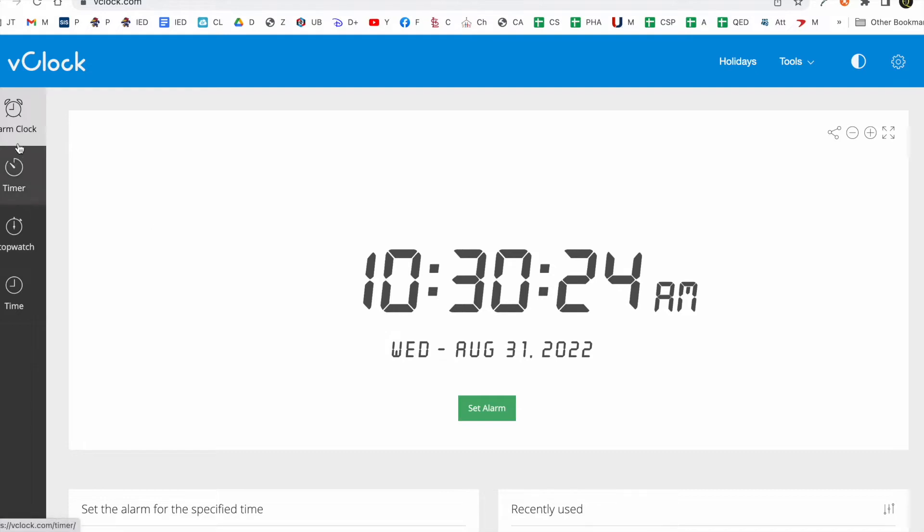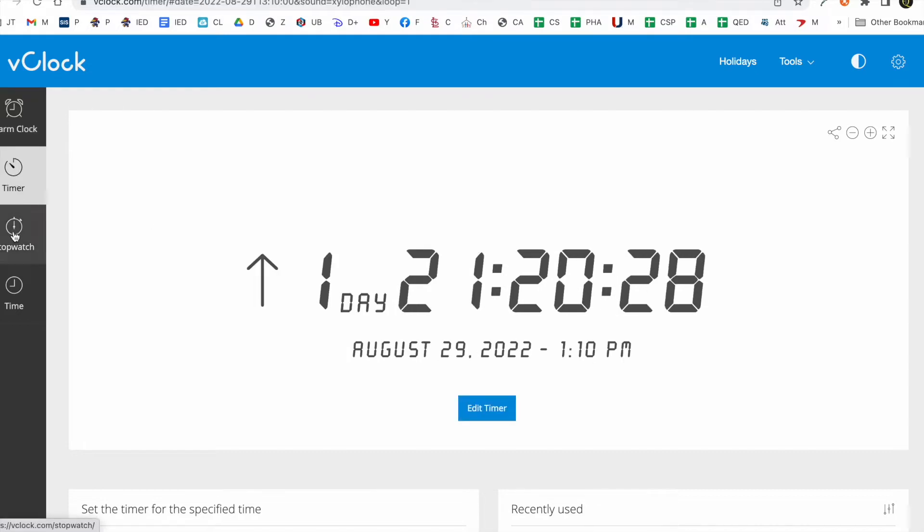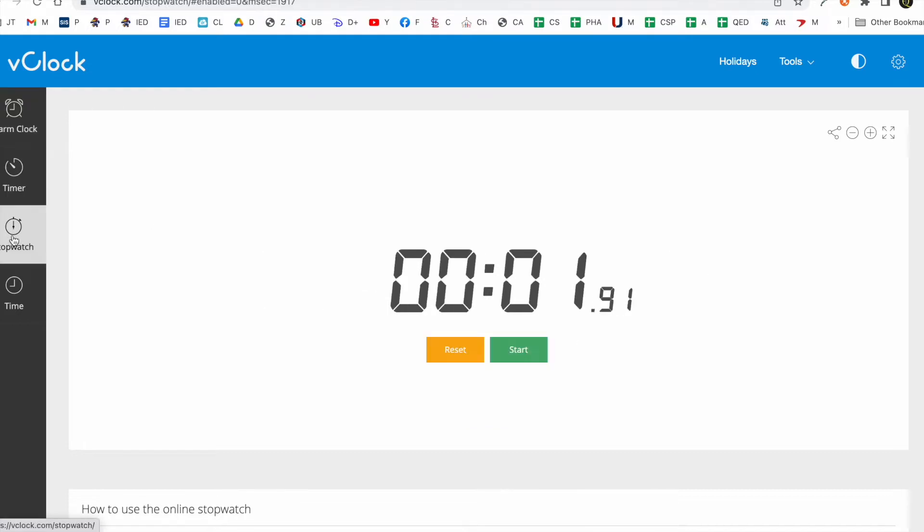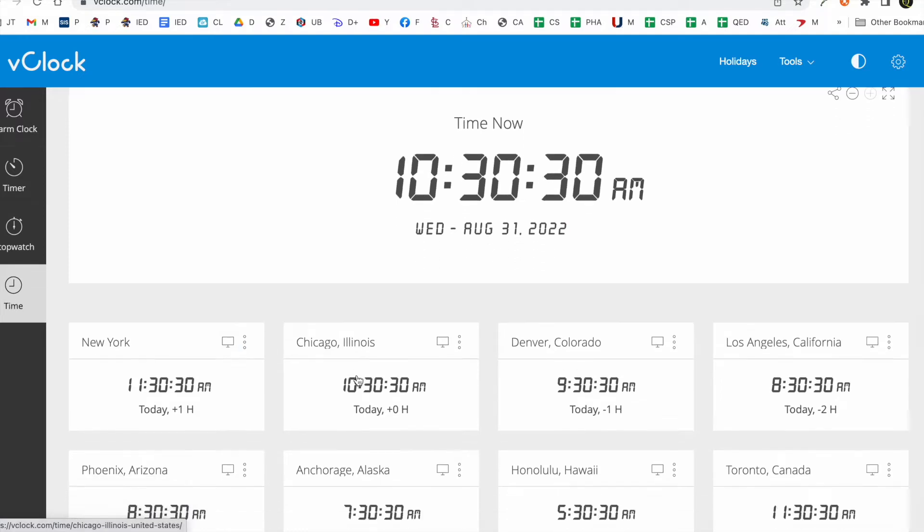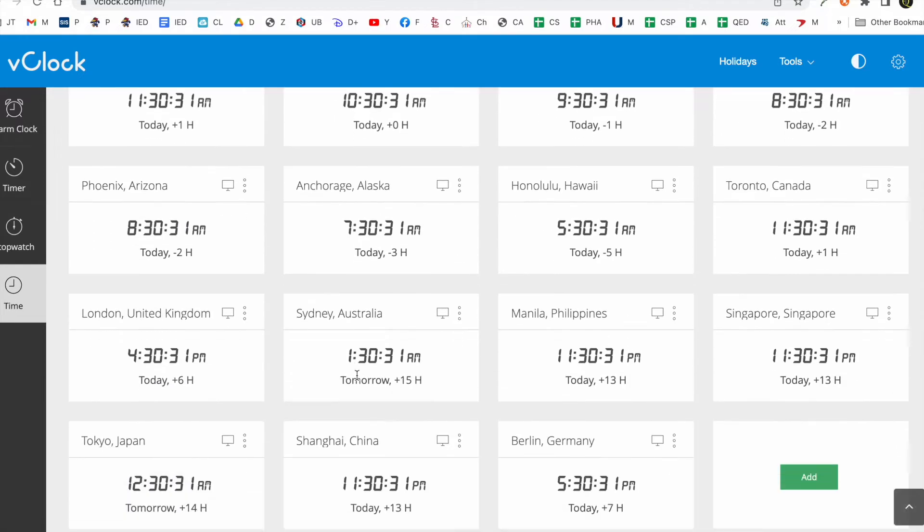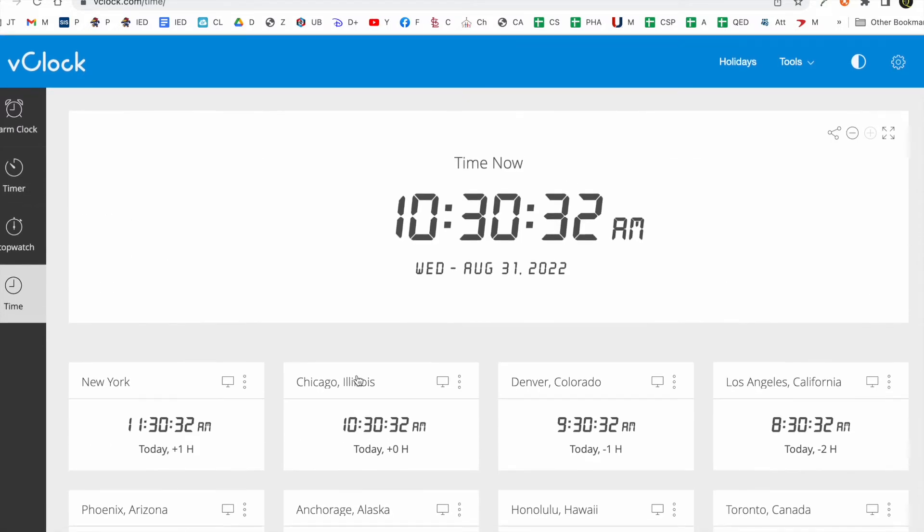And over here you have an alarm clock. You have a timer. You have stopwatch. You have time. Different times in different locations around the world.